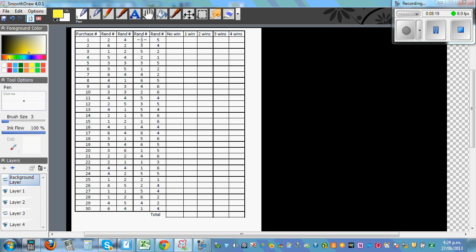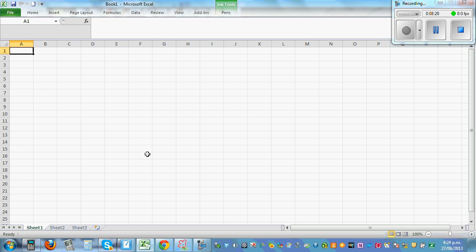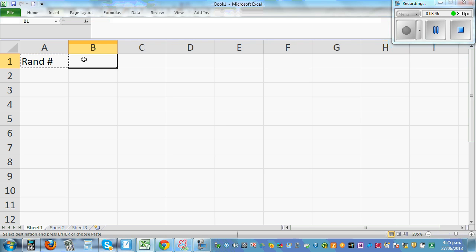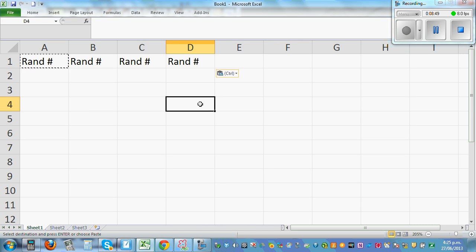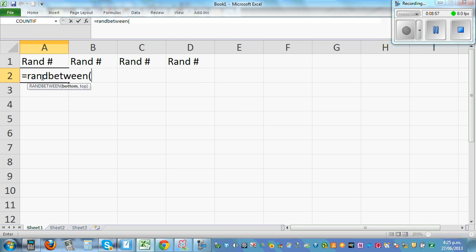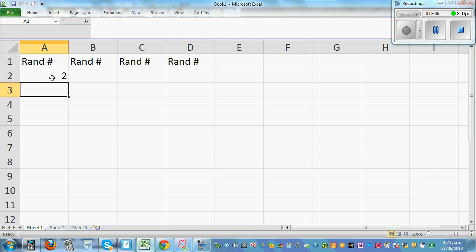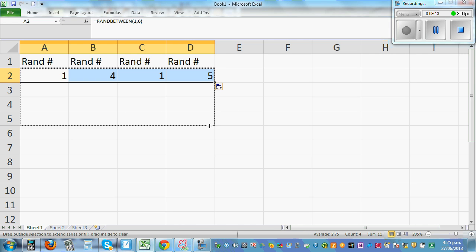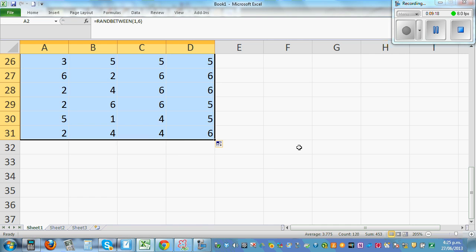I've generated these random numbers on Excel — you can also use Excel to generate random numbers. In a spreadsheet, use the formula RANDBETWEEN(1, 6). This generates random numbers between one and six. If you press Enter and drag the cell down and across, you get a table of random numbers. I generated four columns for the four ice blocks and dragged down to 30 rows.